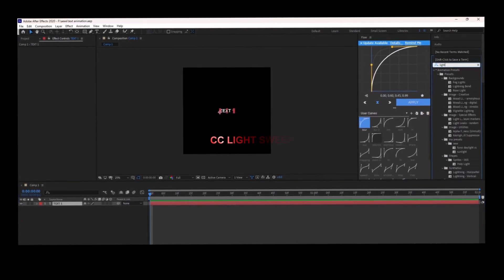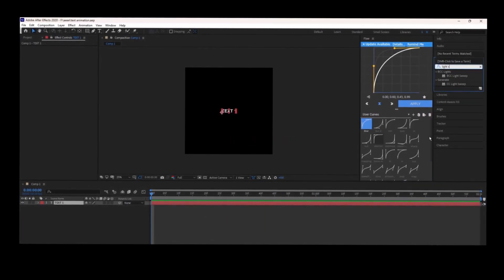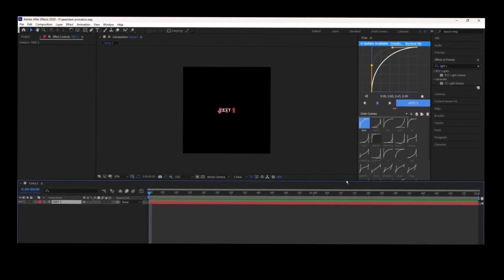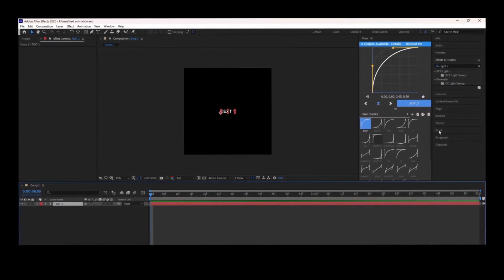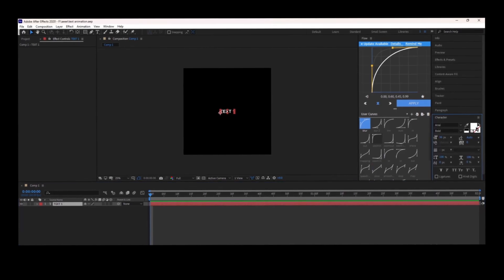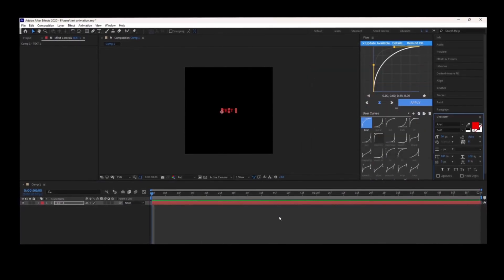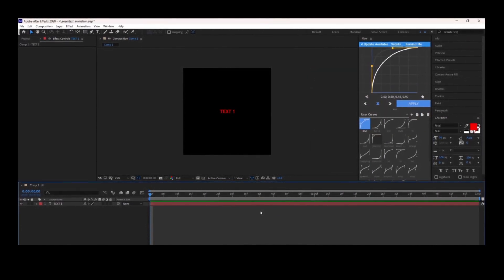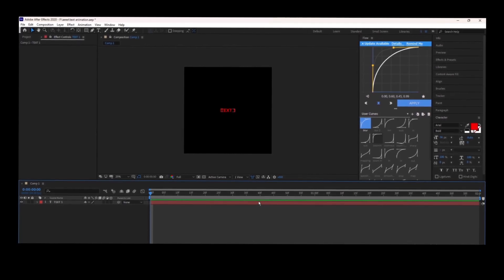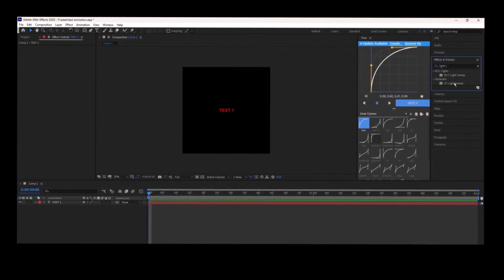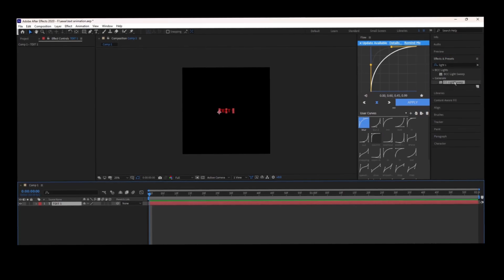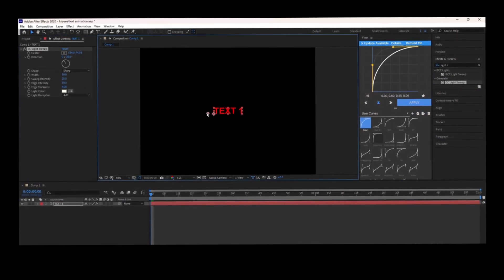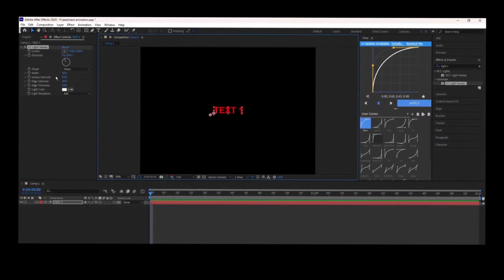The next animation is CC Light Sweep. Select CC Light Sweep from the effects and presets and put it on your text. Set a keyframe for center and follow what I did.